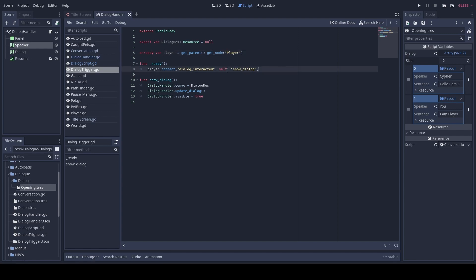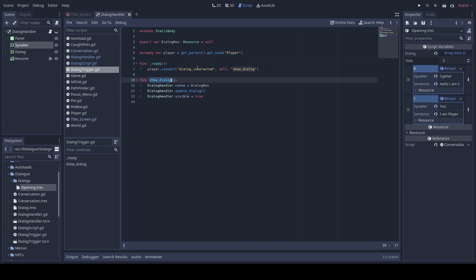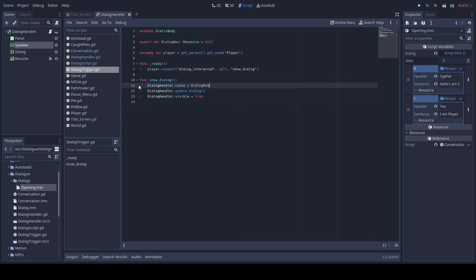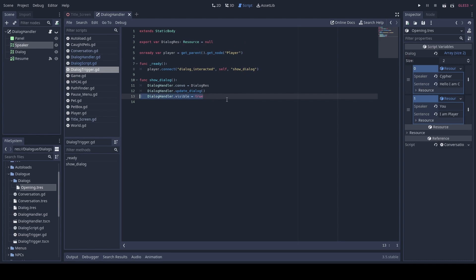Then what we're doing on our ready function is connecting the 'dialogue_interacted' signal. The dialogue handler is our autoload node right here — our function. And then we are getting dialogue handler's resource set equal to that updated up here, then calling 'update_dialogue' to make sure that is in.